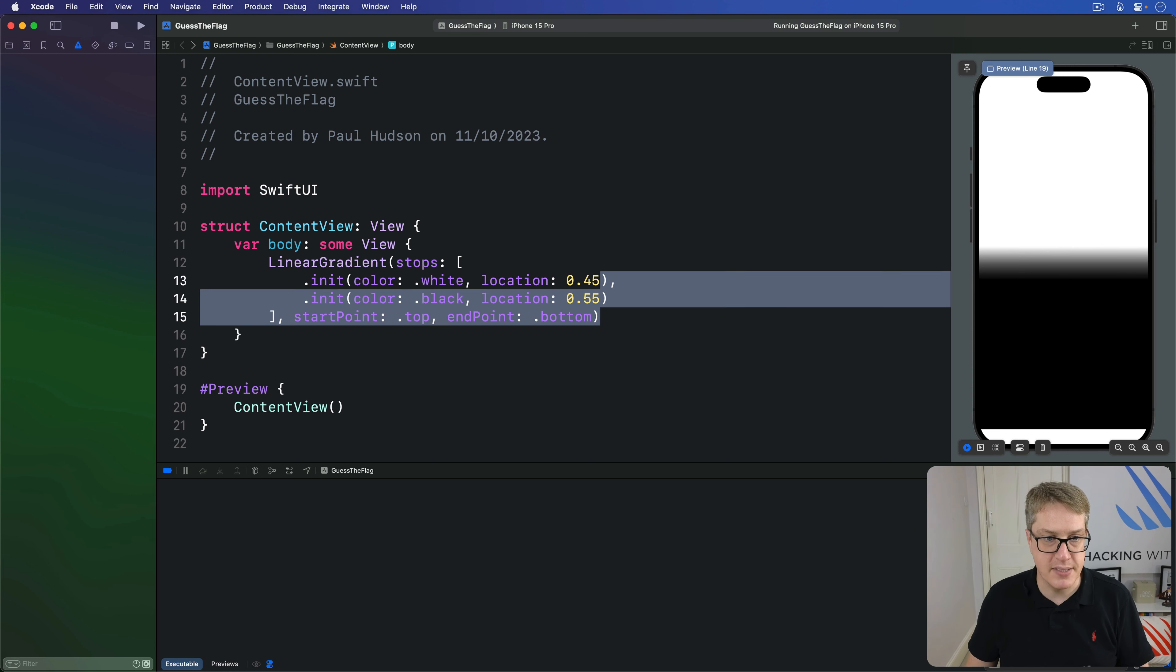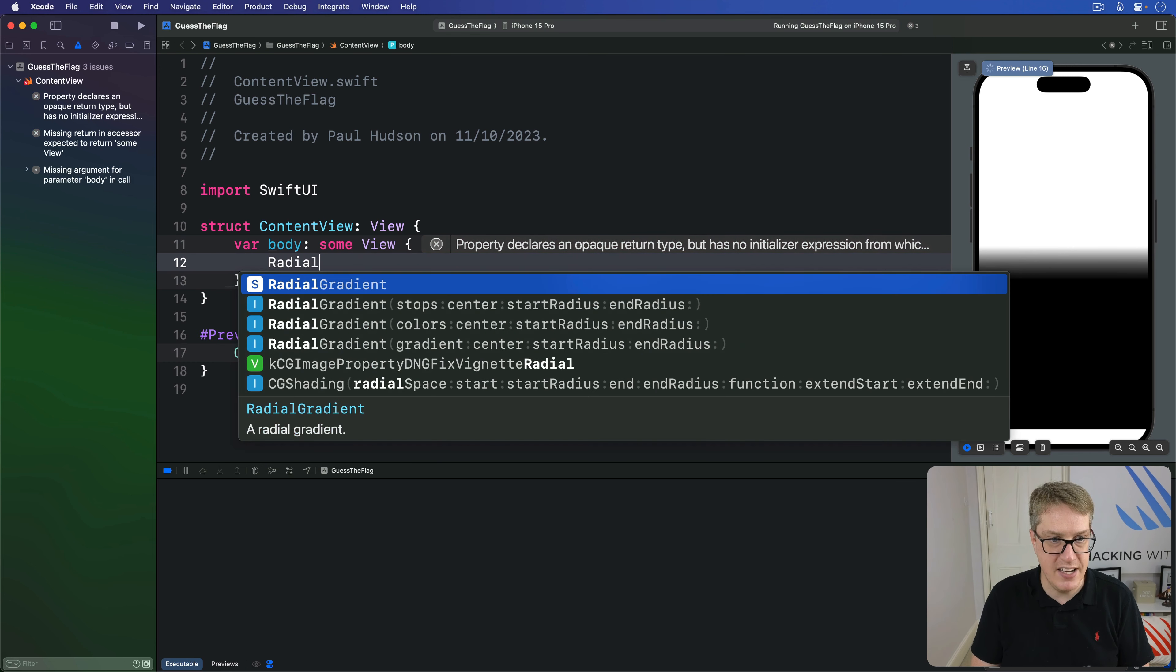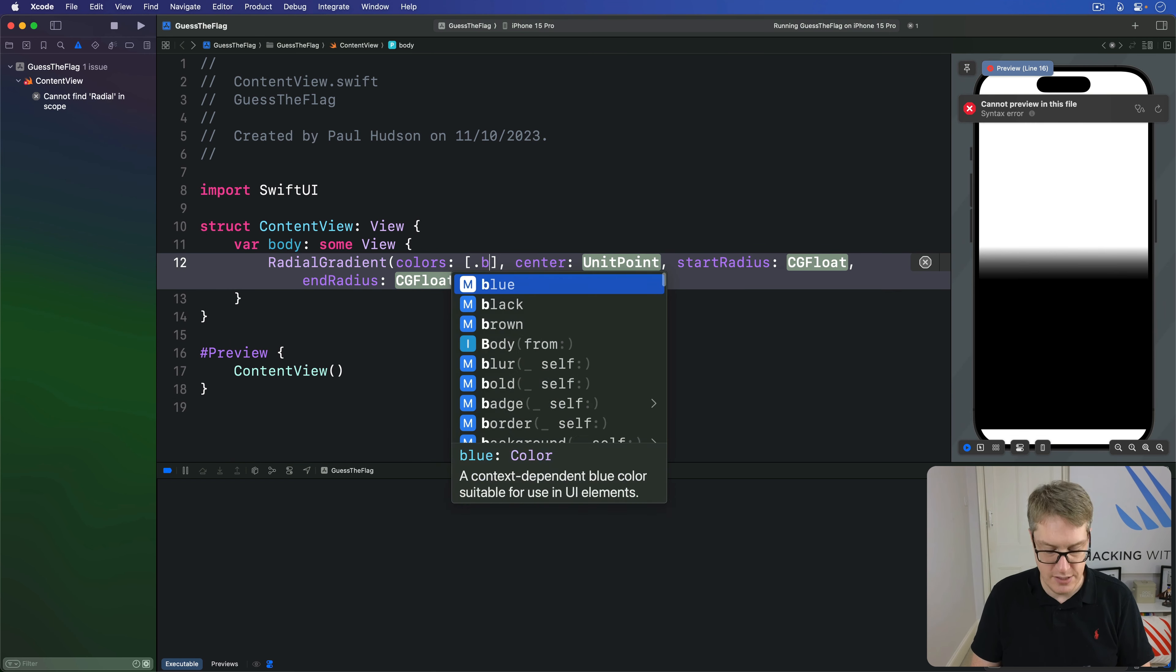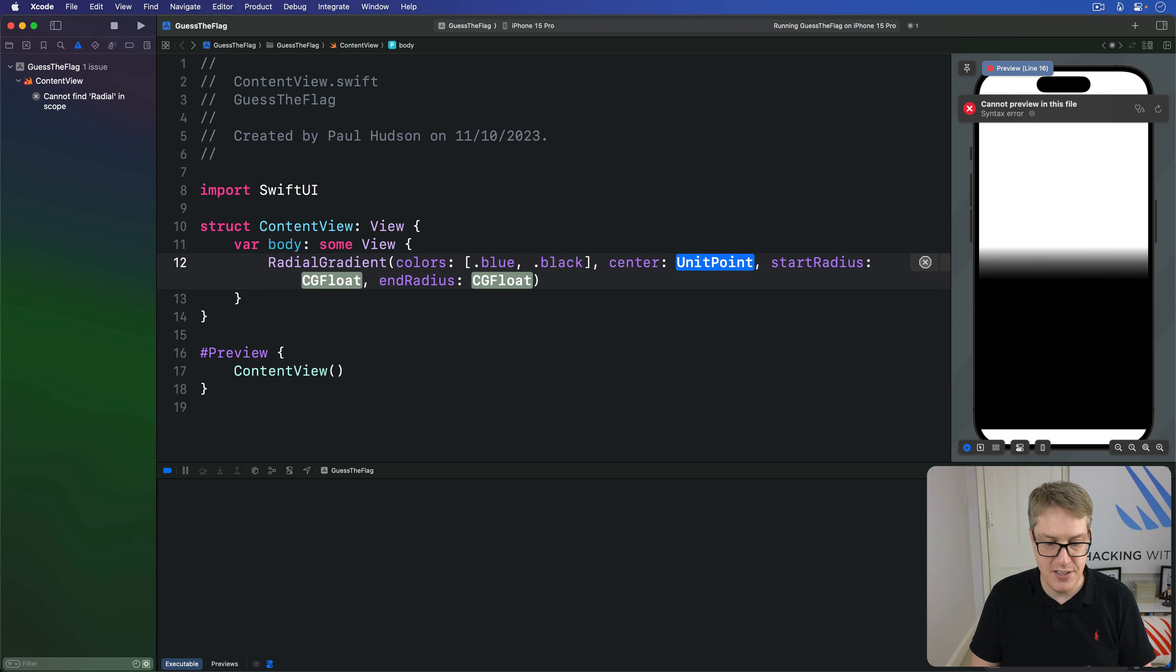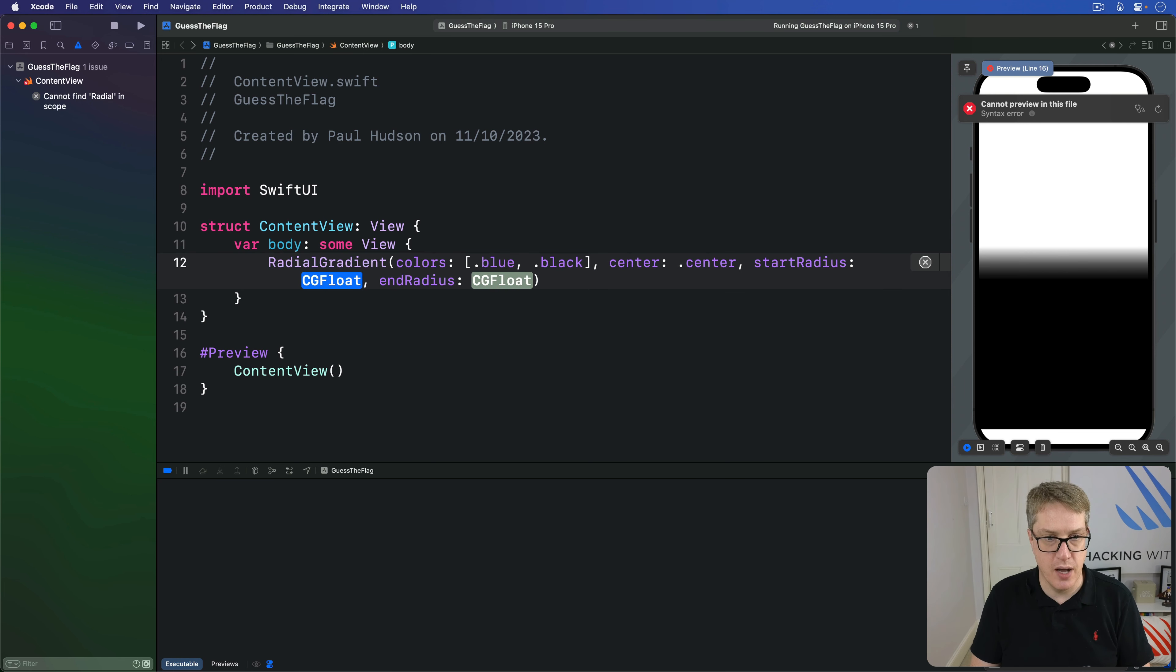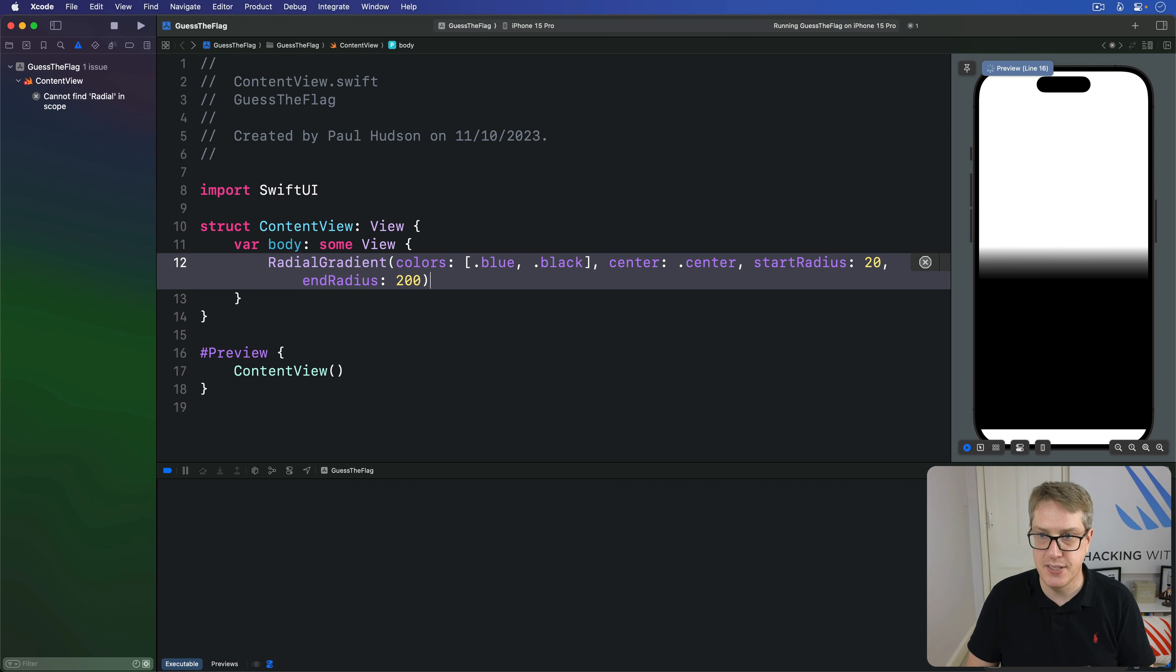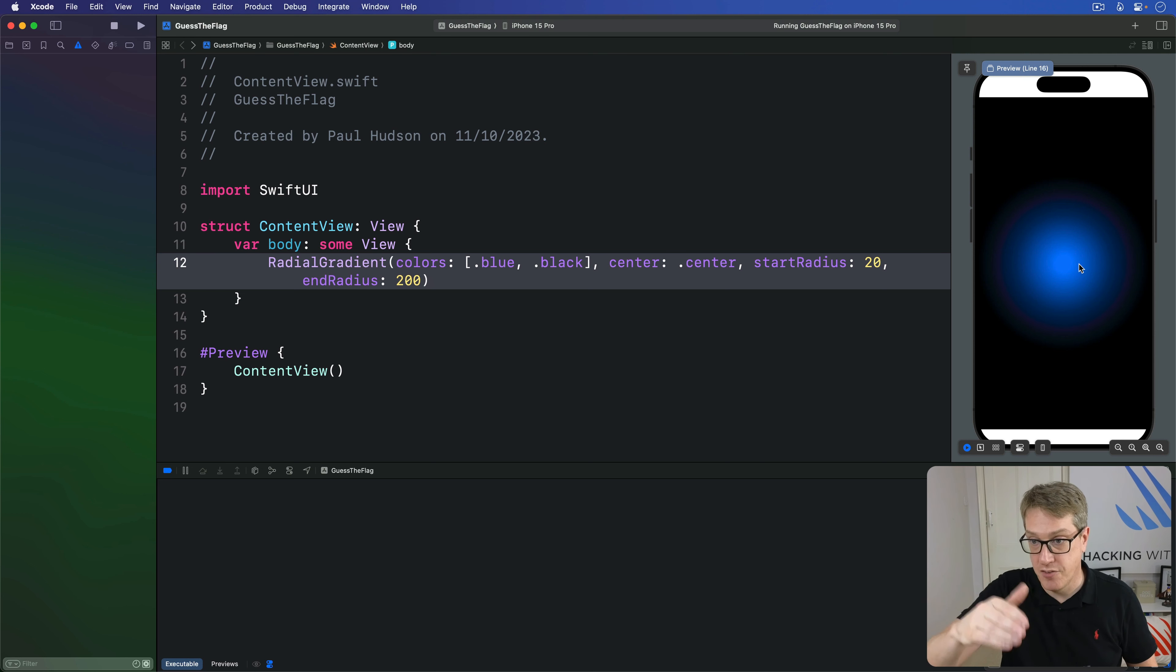For example, we might say I want to have a radial gradient here with the colors of dot blue and dot black centered on the center of the screen. And then we'll do a start of 20 and end of 200. And now you should get a nice smooth blue to black radial gradient like that. So middle part is solid blue for 20 points of radius, then the gradient is 200 points out to black on the edges.